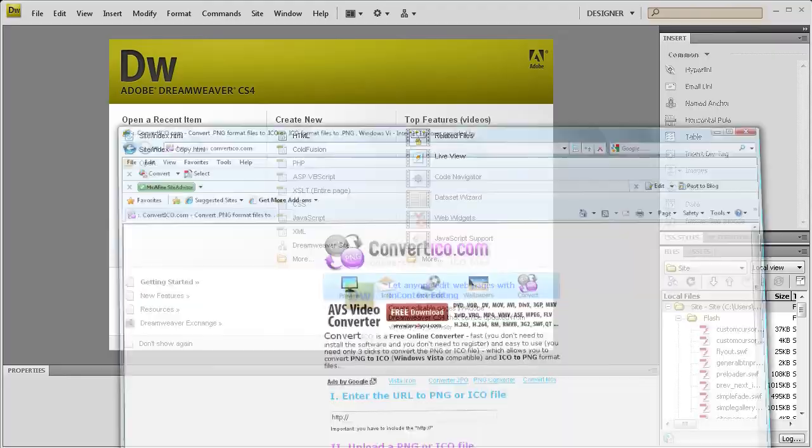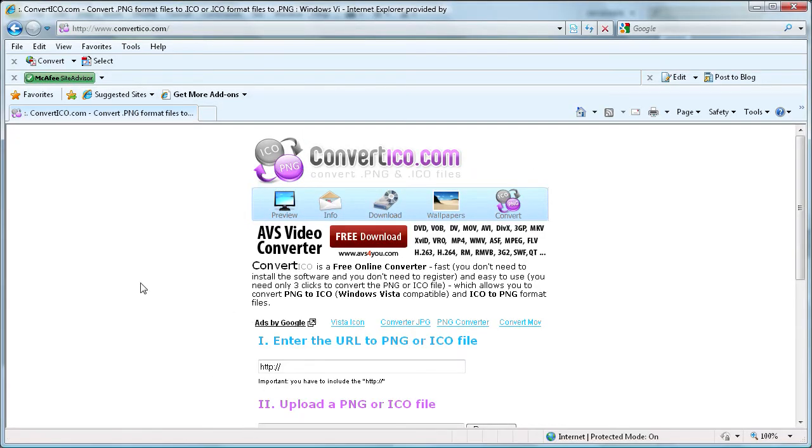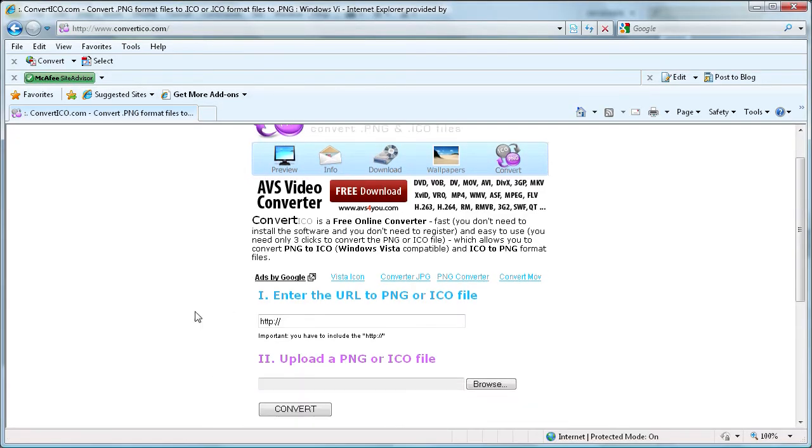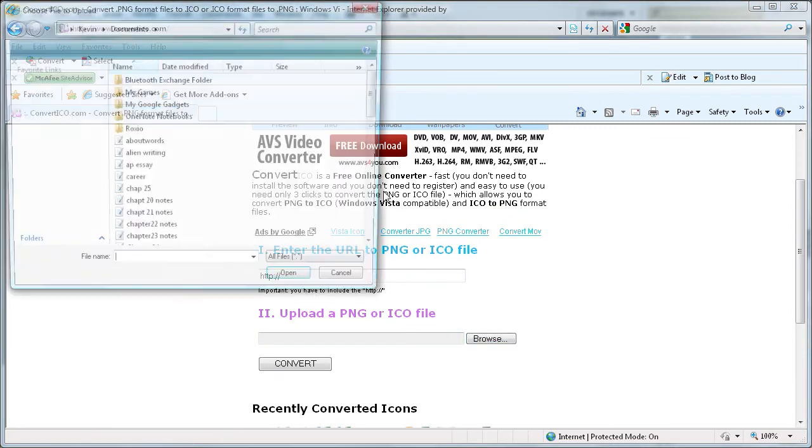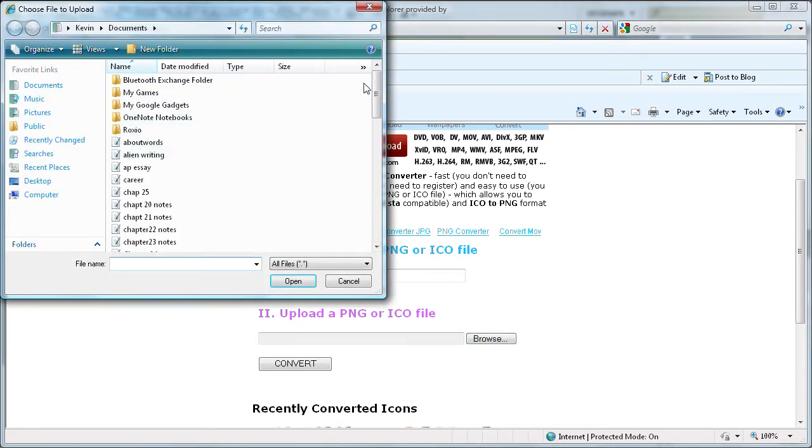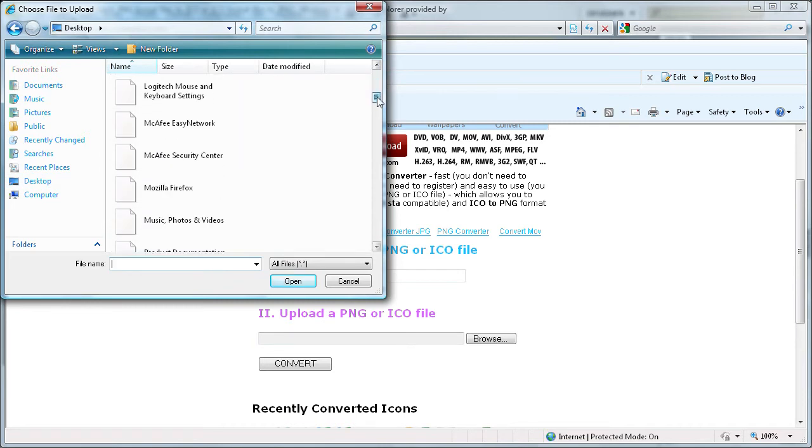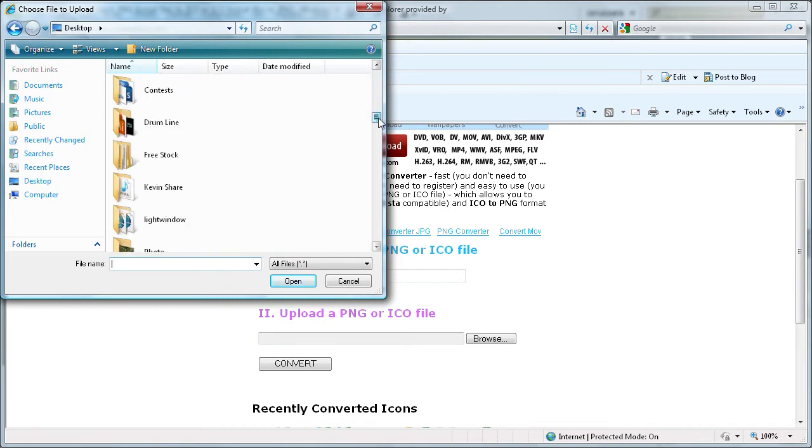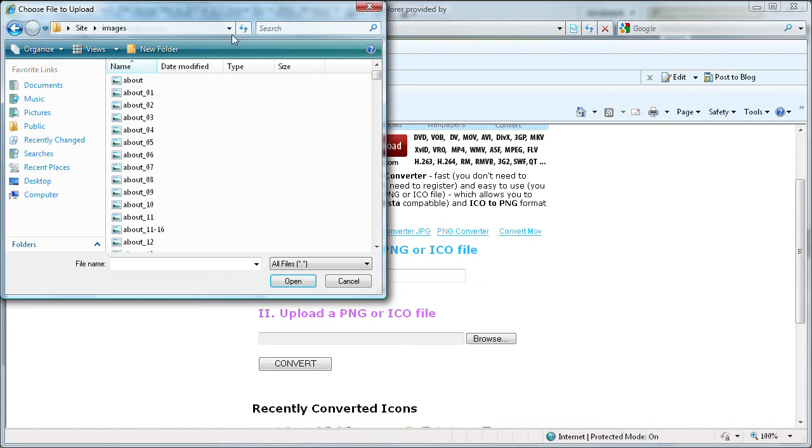You can download one or you can use this free one. I'm on convertico.com. So what we're going to do is just browse for that file. So I have it in here. Get that for us. Go to images.